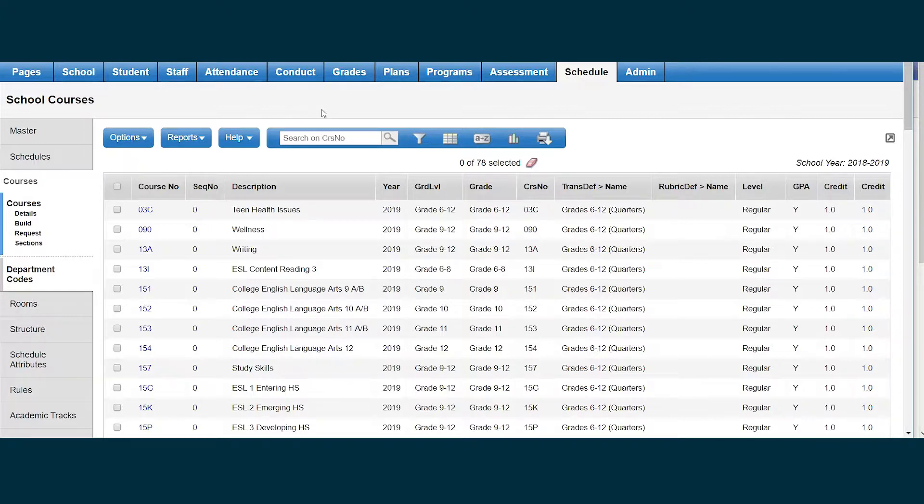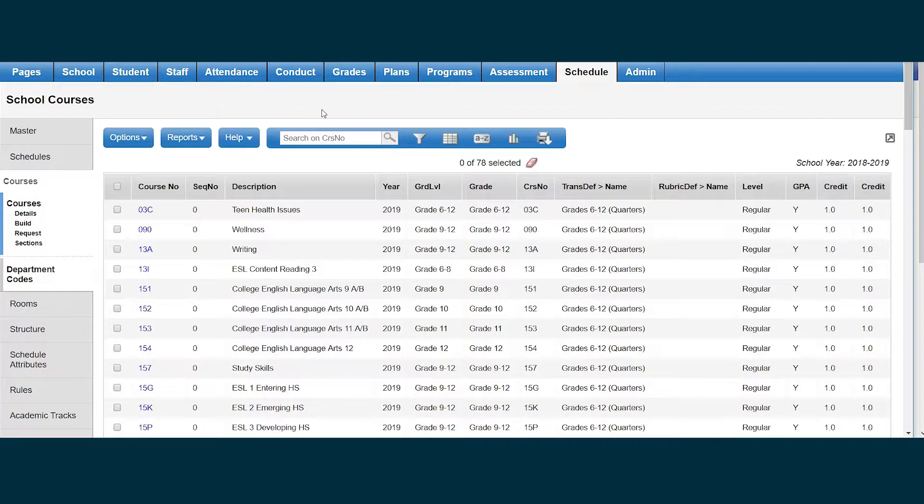Before I can do any scheduling work for next year, I need to have my school course catalog for next year in place. Middle schools and high schools will typically do this in the November-December time frame, while elementary schools will do this much later, usually around May or June.